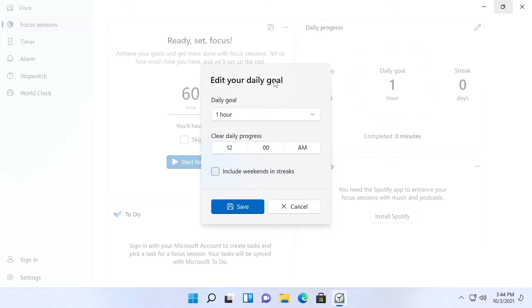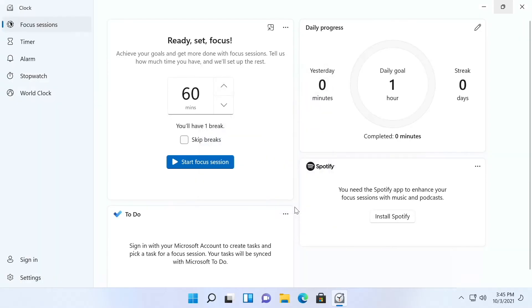You put that in and then you can clear the daily progress at midnight and include weekends and streaks. I'm not gonna do any of those. This is just a test machine anyway.